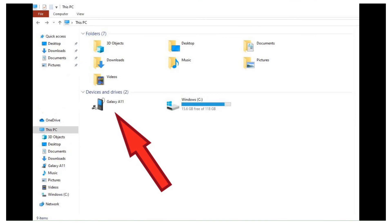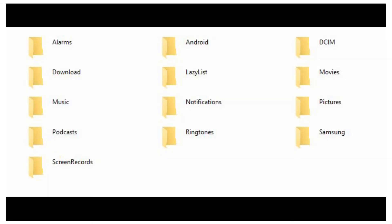Once you click on this, you will be able to see many different folders which contain the files saved on your phone. This may be pictures, movies, music and more. Pictures that you take on your phone are usually located in a folder called DCIM.